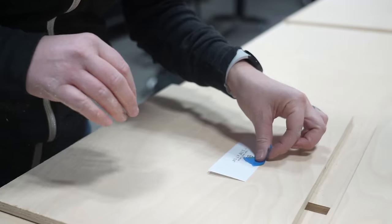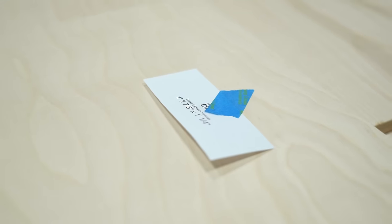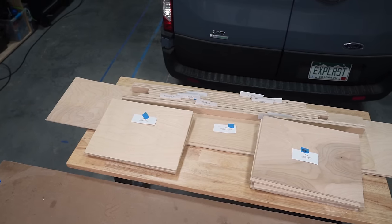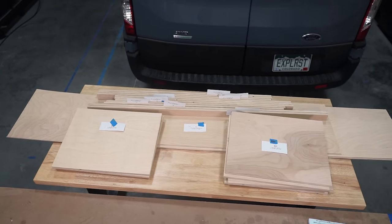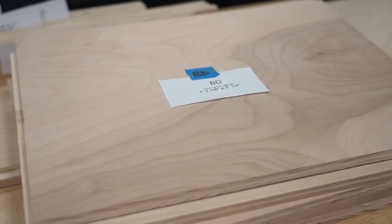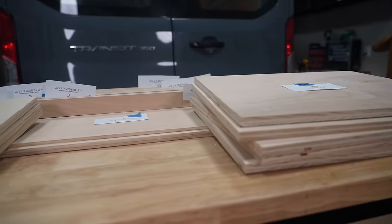To keep track we used the labels from the cut list so we knew which cuts were which. And we ended up with an IKEA-esque assortment of rectangles.